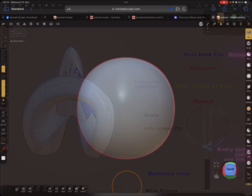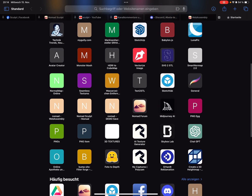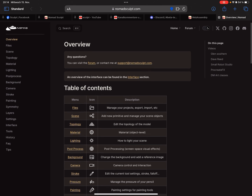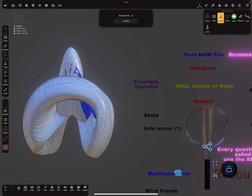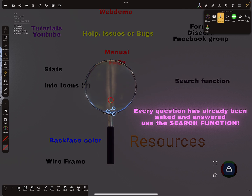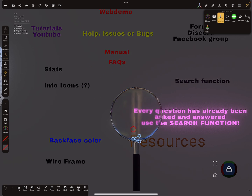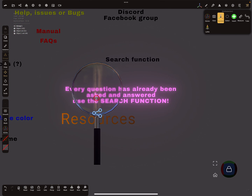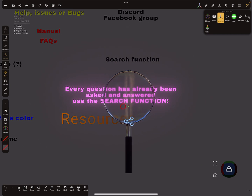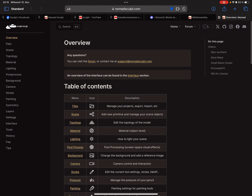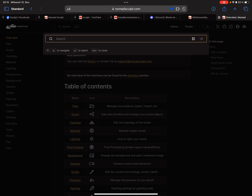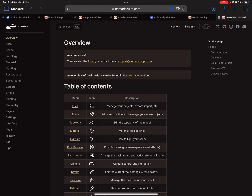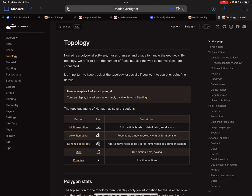Let's start with the manual. Here you find the complete Nomad Sculpt manual. First of all, the magnifier here is one of your best friends, because every question has already been asked and answered — use the search function. At the top you find the search function and you can look for every tool. You find small videos, topology — you can search for anything here.